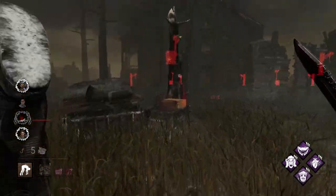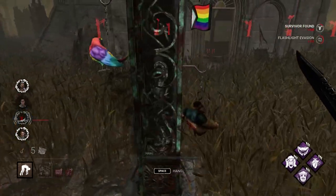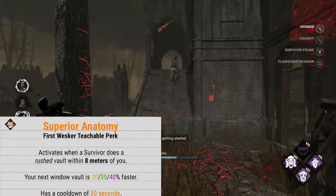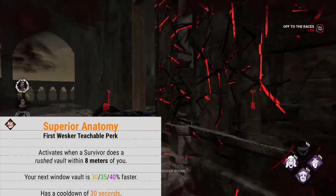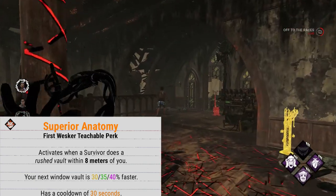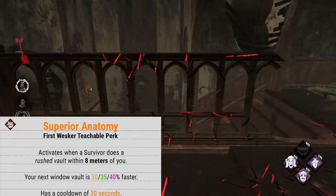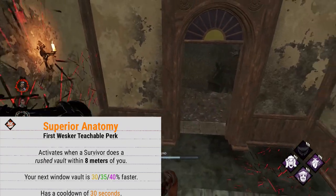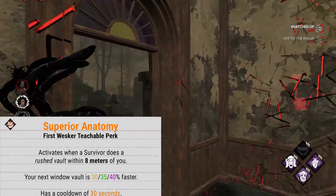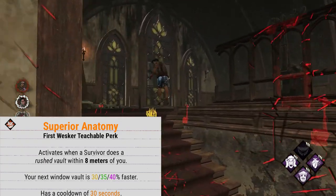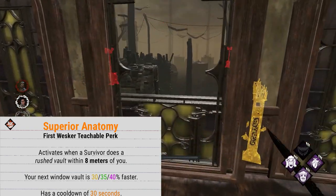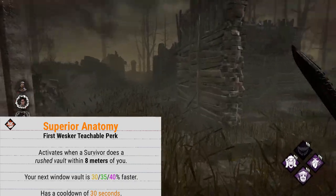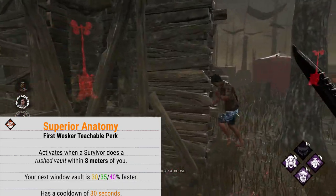Now let's get into the teachable perks you'll unlock when you put blood points into Wesker. First you'll unlock Superior Anatomy, which will make it so when a survivor performs a rushed vault within 8 meters of you, it activates and increases your next vault by 30/35/40% speed when you vault the window. Superior Anatomy has a cooldown of 30 seconds.